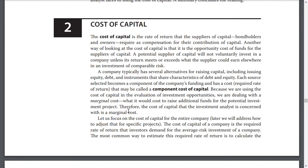A company typically has several alternatives for raising capital, including issuing equity or debt, and instruments that share characteristics of debt and equity. Each source selected becomes a component of the company's funding and has a cost, which may be called the component cost of capital. Because we are using the cost of capital in the evaluation of investment opportunities, we are dealing with a marginal cost — what it would cost to raise additional funds for potential investment projects. Therefore, the cost of capital that the investment analyst is concerned with is the marginal cost.